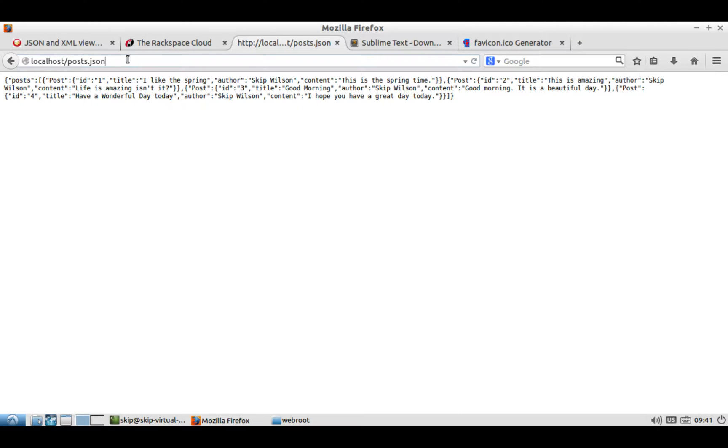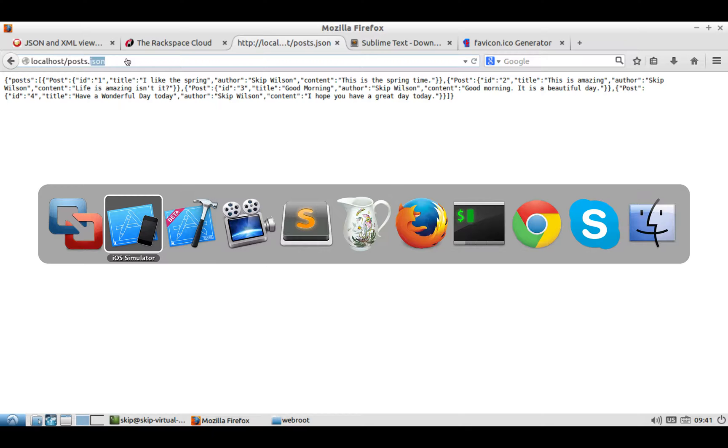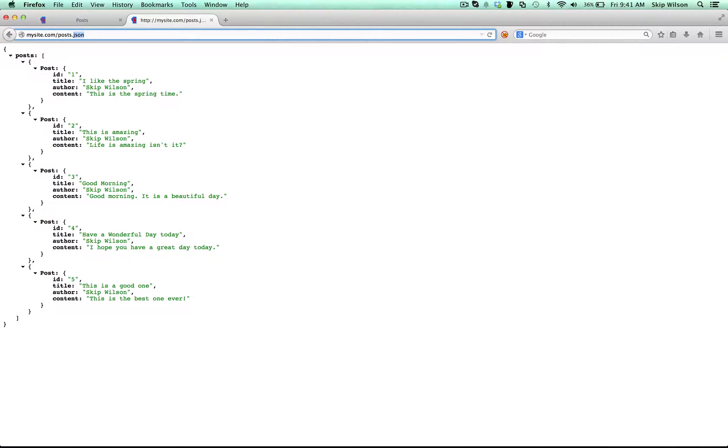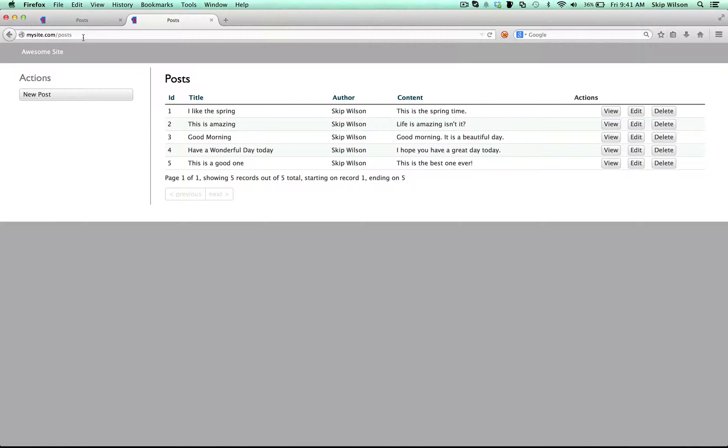So now what we have is we have this posts, so you can do posts.json. Actually we'll do it from Firefox. So it formats it nicely. So we have posts.json, but we also have posts, so I have sort of a REST API behind all this.